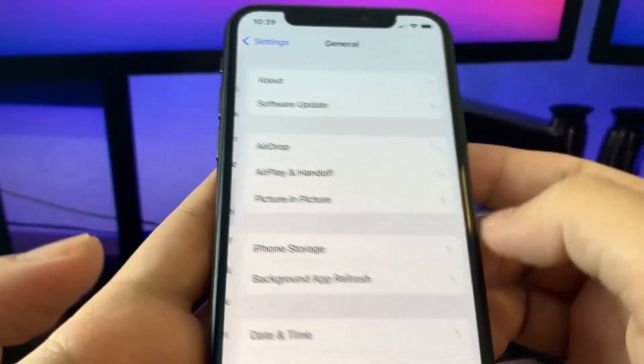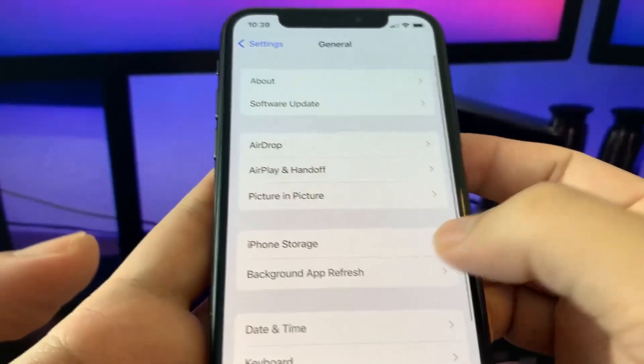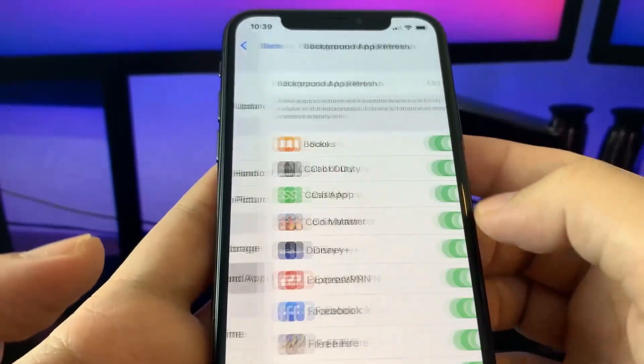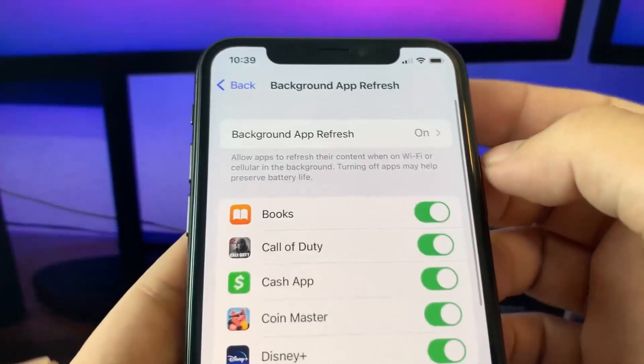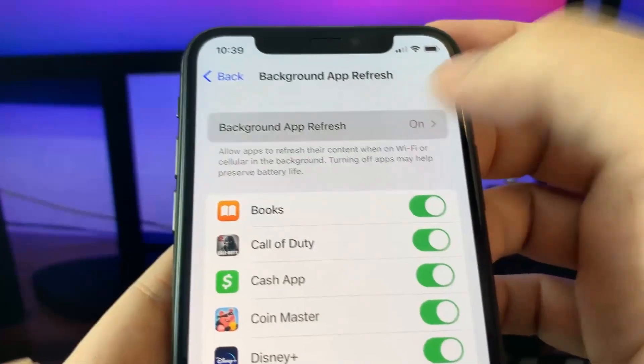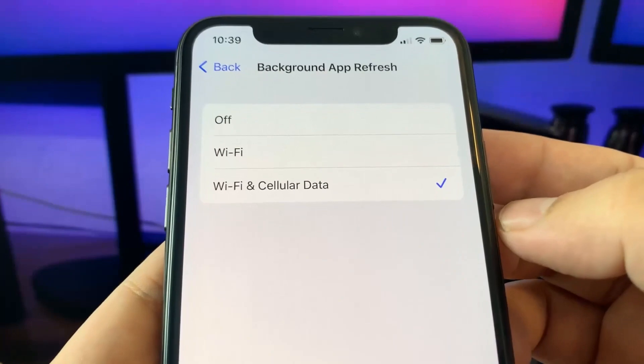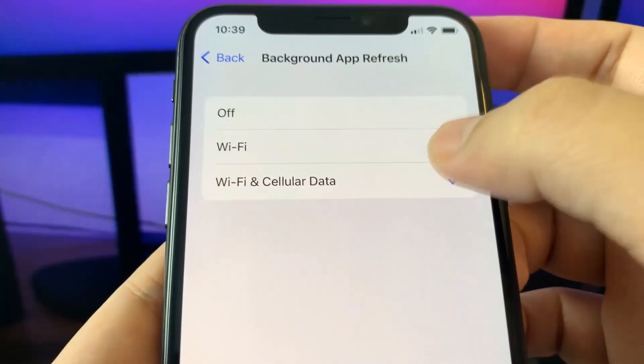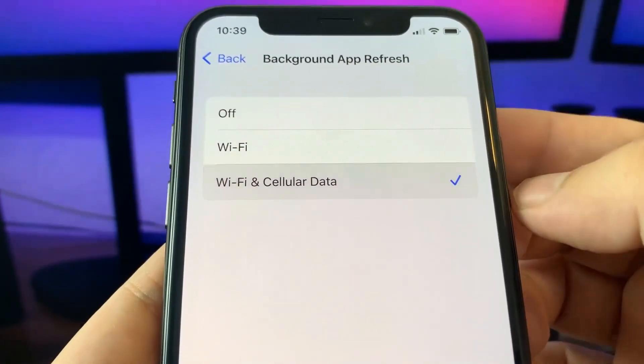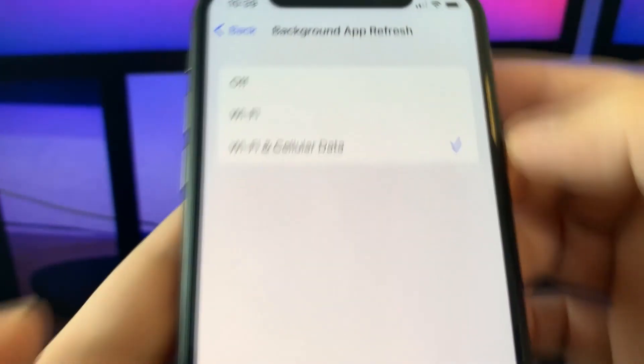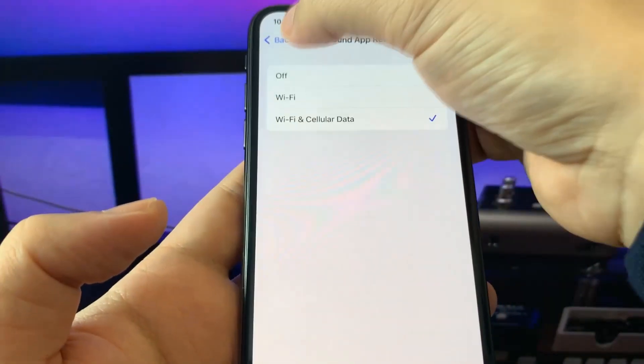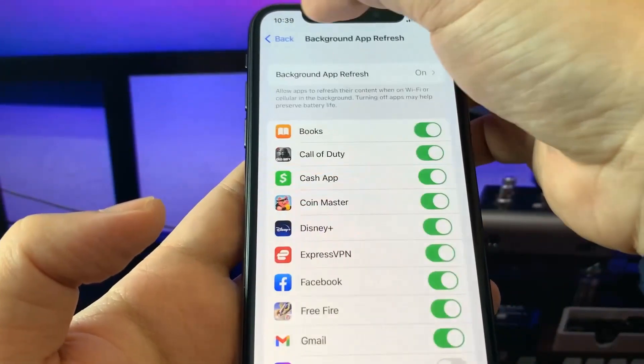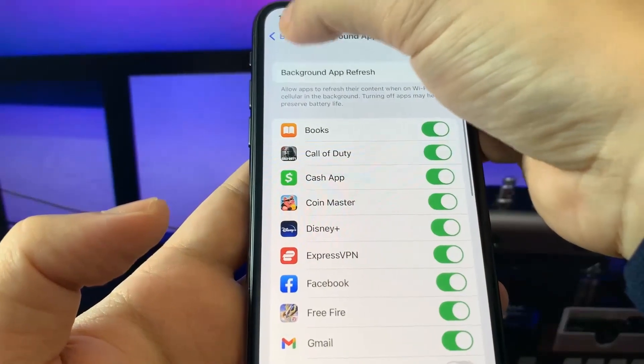Make sure that background app refresh is on. Wi-Fi and cellular data should be ticked off. This is very important.